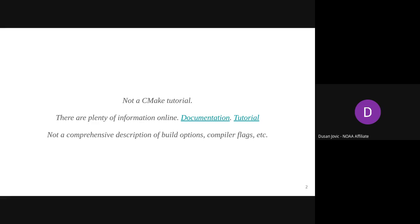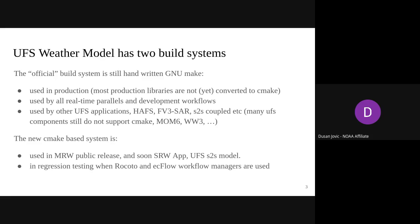Most production libraries are not yet converted to CMake, so the GNU make-based system is still used by all real-time parallels and development workflows — FV3, SAR, S2S, HAFS, and other systems. Many UFS components still do not support CMake, for example MOM6 and WaveWatch 3, although there's an effort to add CMake support to all other UFS components. The new CMake-based build system is currently the only supported build system in the medium range weather public release, and soon to be released for the short range weather and UFS S2S model.